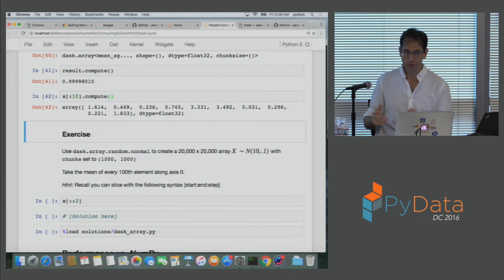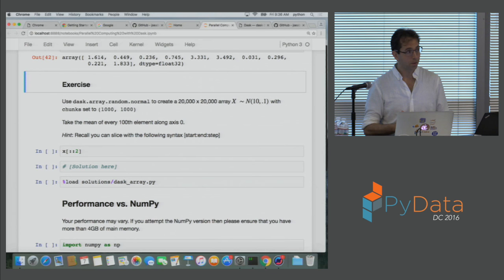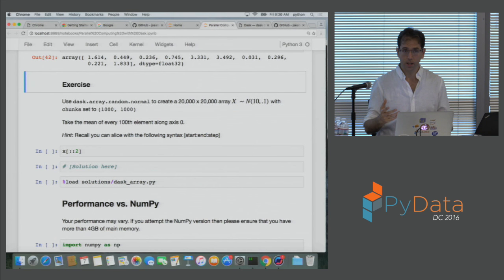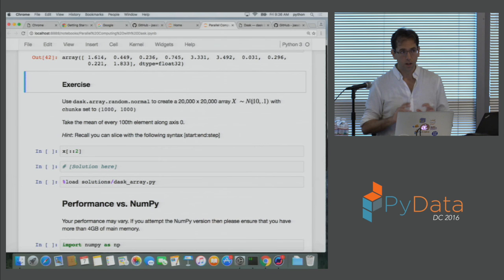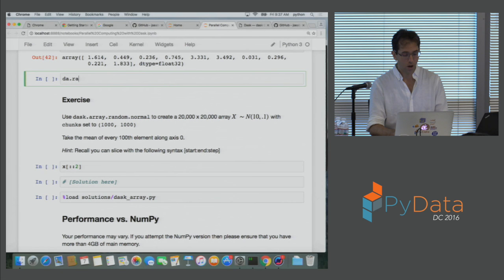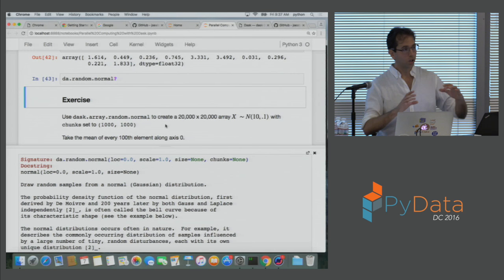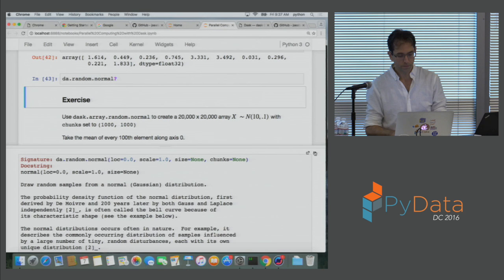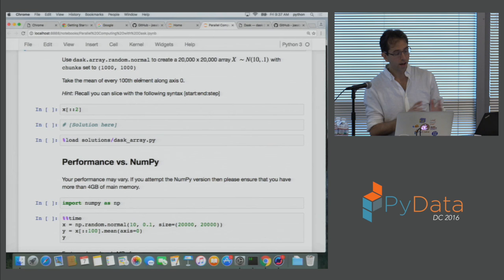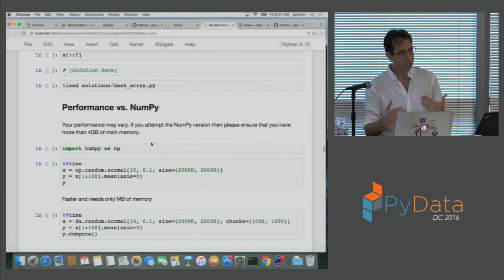The exercise is to use da.random.normal — which looks just like numpy.random.normal, except it takes an extra 'chunks' argument — to make a 20,000 by 20,000 array with mean 10 and standard deviation 0.1. 'loc' is mean, 'scale' is standard deviation. Provide a size and also a chunks argument, breaking up the 20,000 by 20,000 array into chunks of size 1,000 by 1,000. Then take the mean of every hundredth element along axis 0. After that, we'll compare performance between Dask array and NumPy to see that we're actually getting some parallelism.